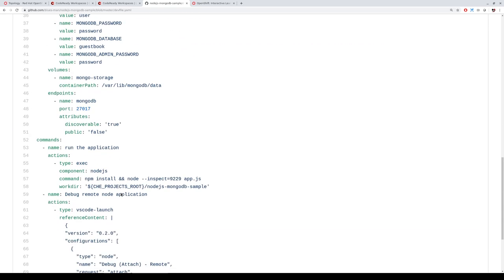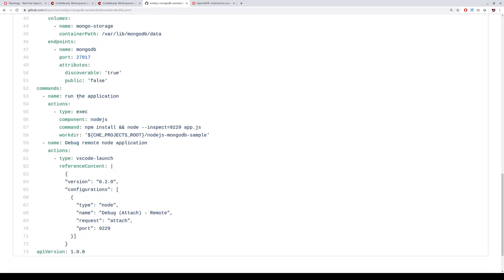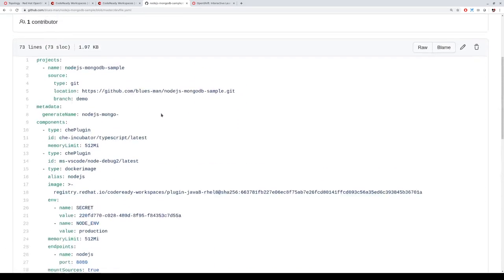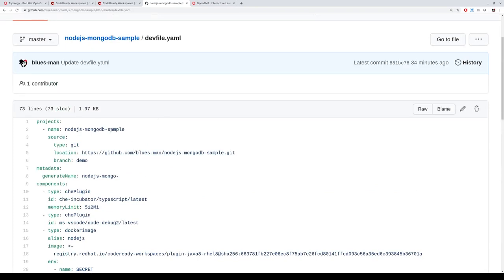In this case, we use a Node.js container image and a MongoDB container image — two containers in the same workspace. We define commands so your developer team can test and build the application from those commands. You can also add commands to deploy to OpenShift or run a Tekton pipeline. For this example, let's work with this workspace: code, test, and then push into OpenShift.